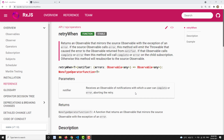Why do we use retryWhen? In the previous video, we saw the retry operator. Retry will try to run for a couple of times — whatever count you mention — retrying the source observable that many times. But retryWhen, as the name indicates, uses a condition: when that condition satisfies, it will keep retrying the source observable.